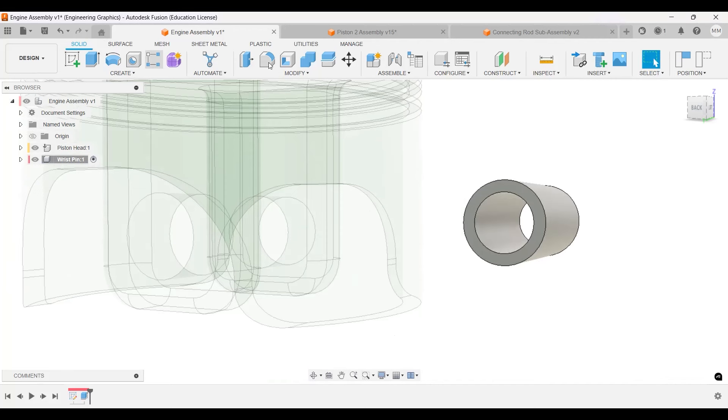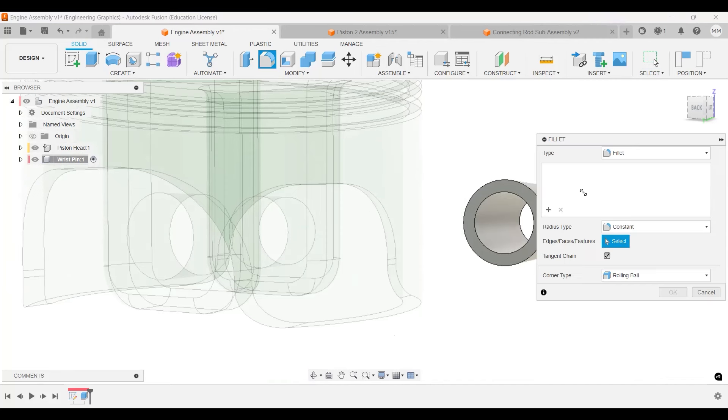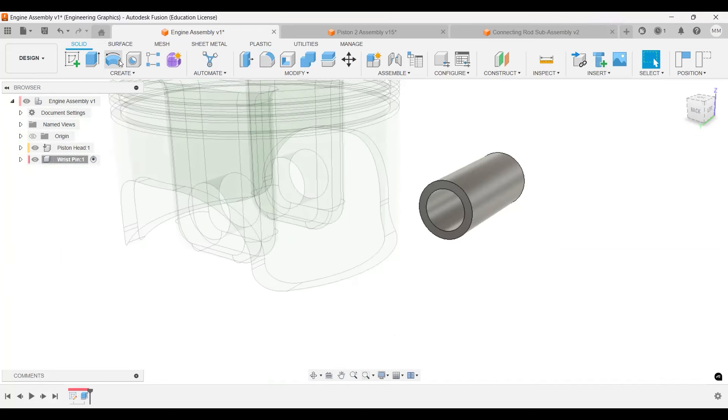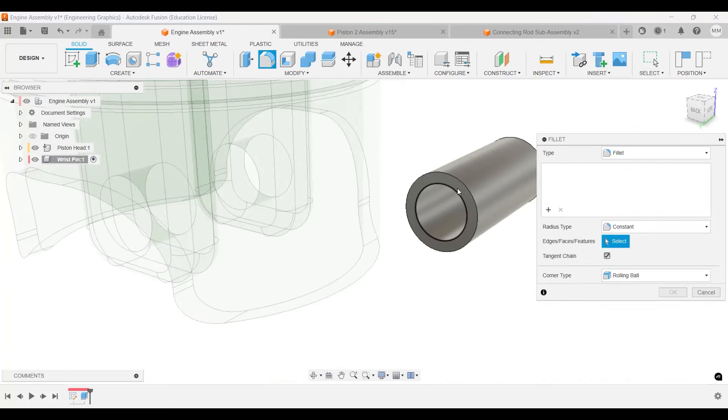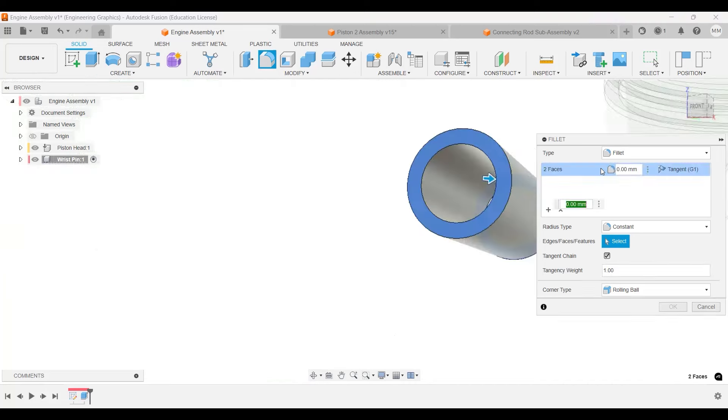I can do a fillet on these faces. Actually, I will do it not on that edge but on the face itself. Select this face, this face, and this will be one millimeter.